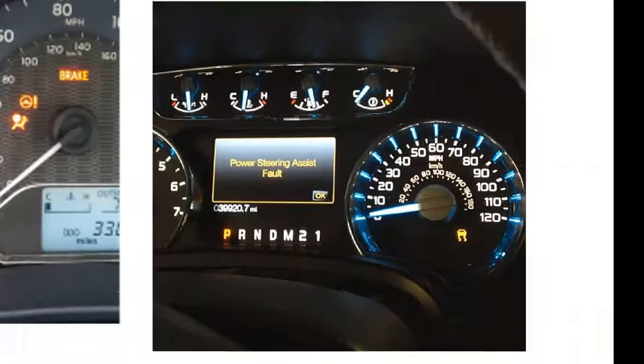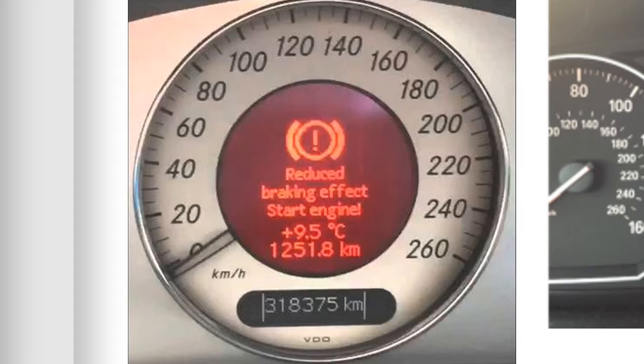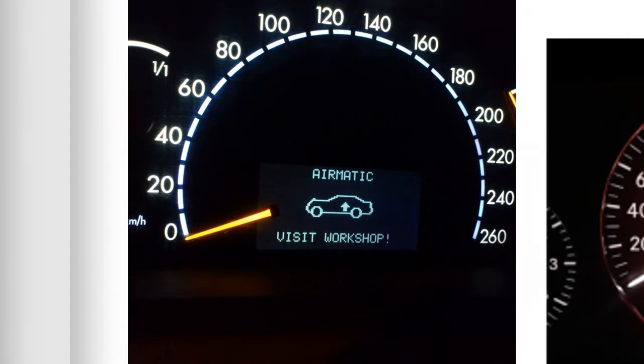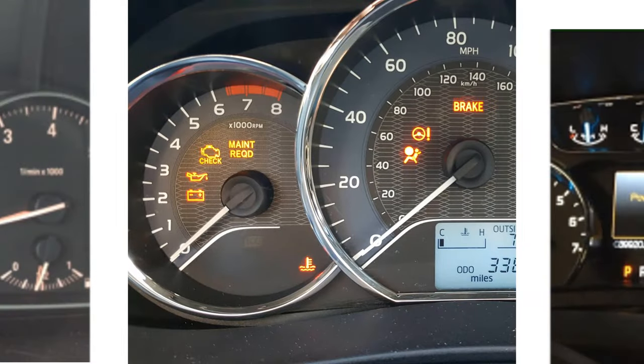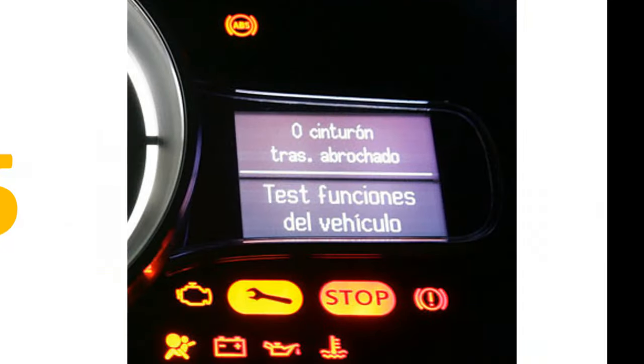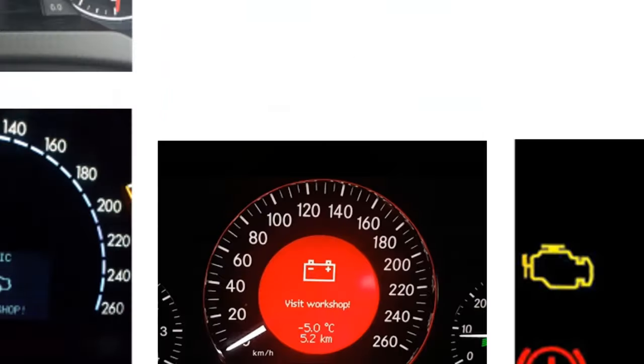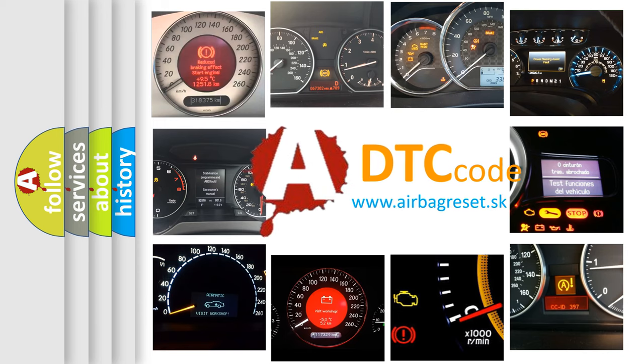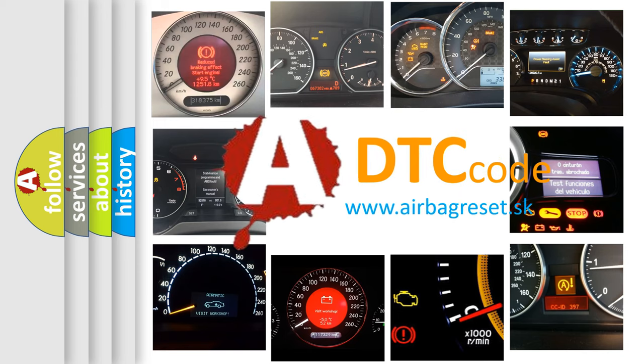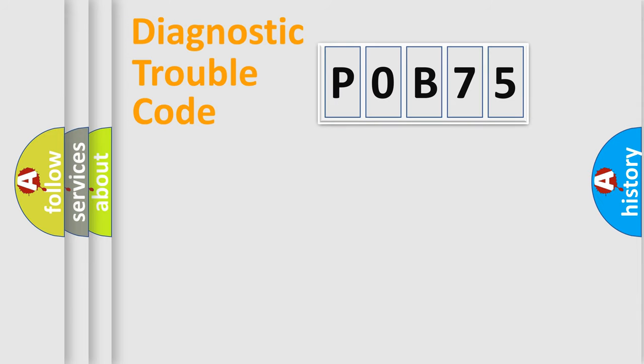Welcome to this video. Are you interested in why your vehicle diagnosis displays P0B75? How is the error code interpreted by the vehicle? What does P0B75 mean, or how to correct this fault? Today we will find answers to these questions together. Let's do this.